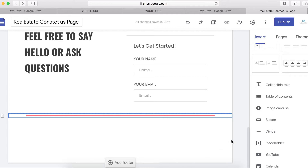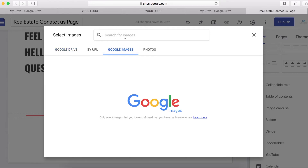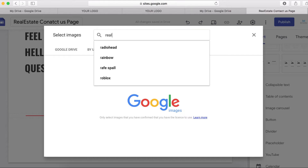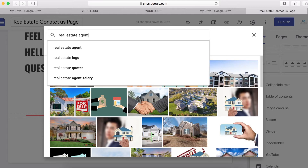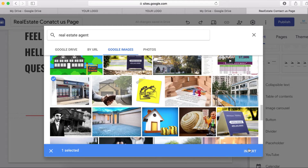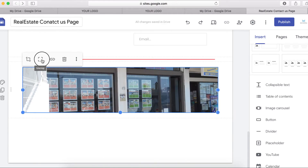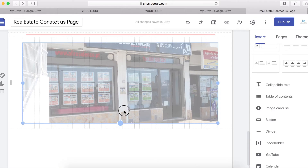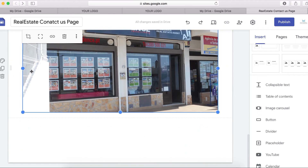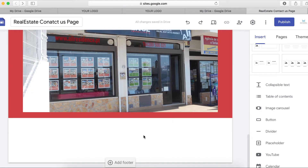The next thing I want to do is add another image. Do the same as before — double-click, click on Image, and search Google Images for 'real estate agent'. I'll select one, stretch it, uncrop it, and move it up a little. Then I'm going to add some color to this image section by clicking on the section background and choosing red.